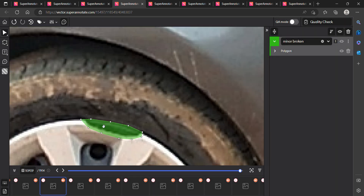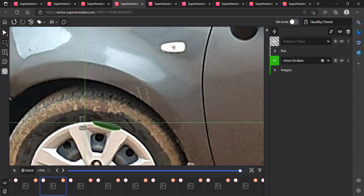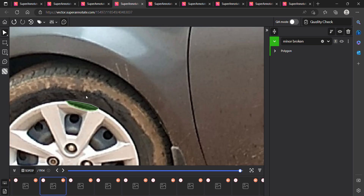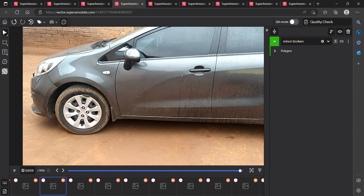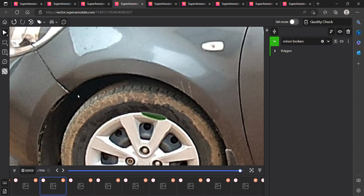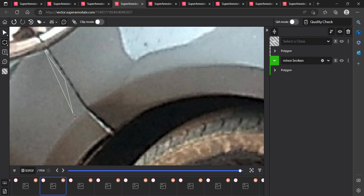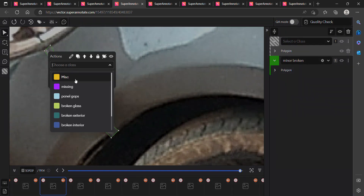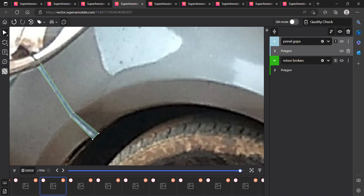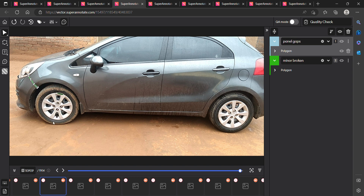We mark it as minor broken. We don't use a square because it takes too much space. We use a polygon so we don't give too much tolerance — we mark only the area where it is damaged. Light is also okay. Here we see an abnormal panel gap — too much gap — so we mark it as panel gap. Don't give too much tolerance. After that we send for quality check.